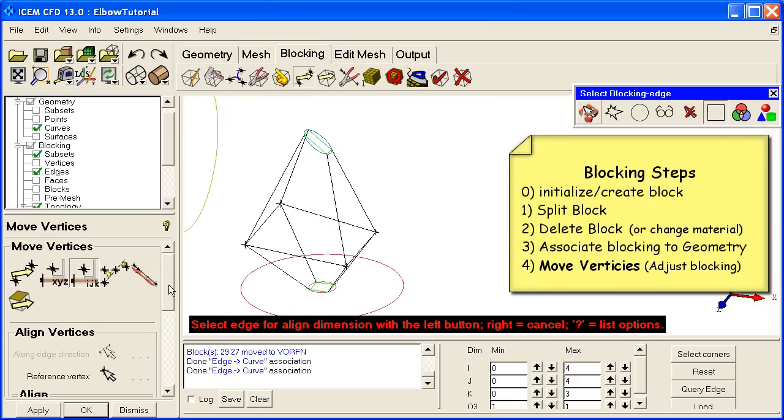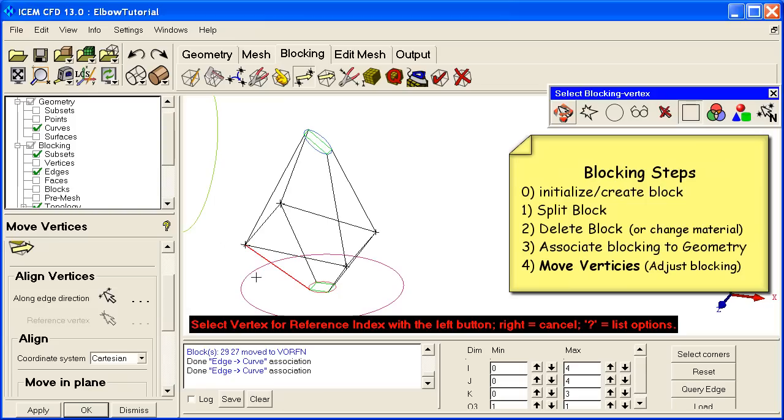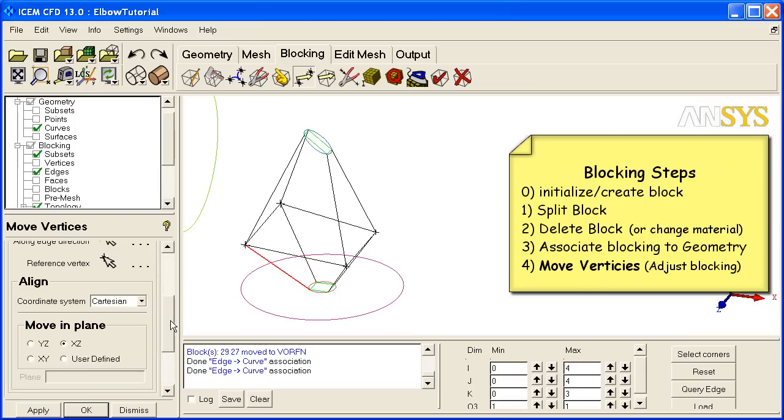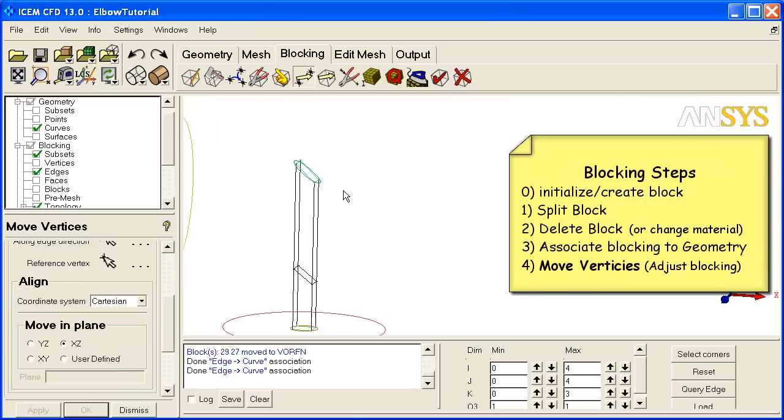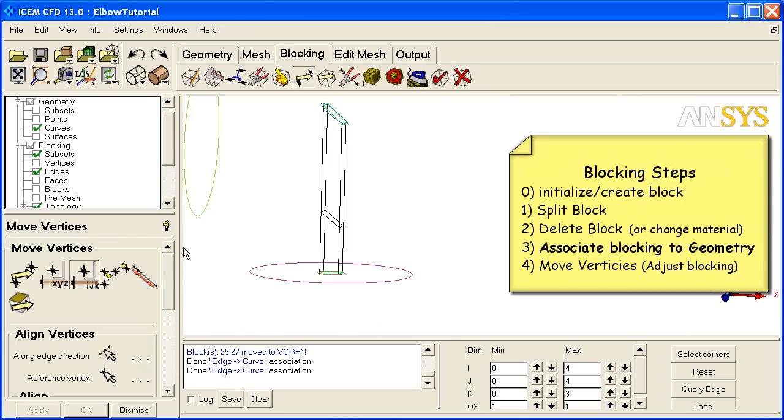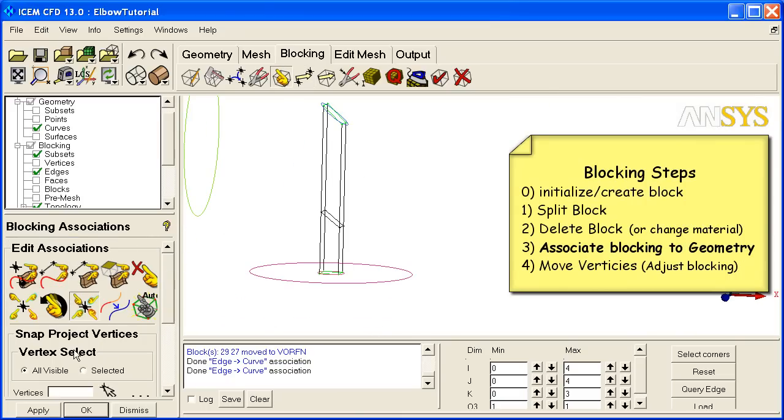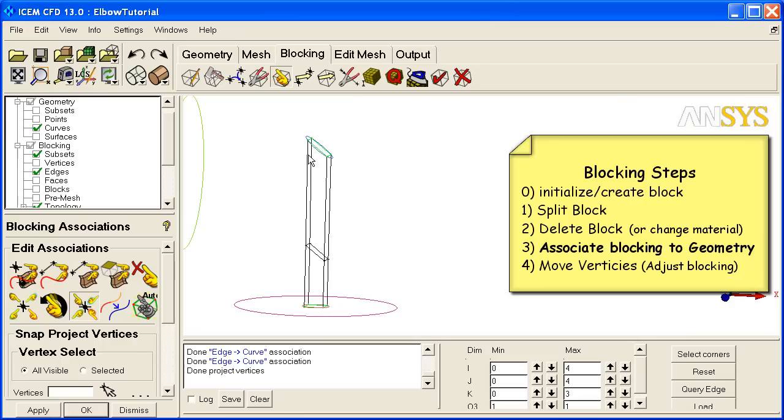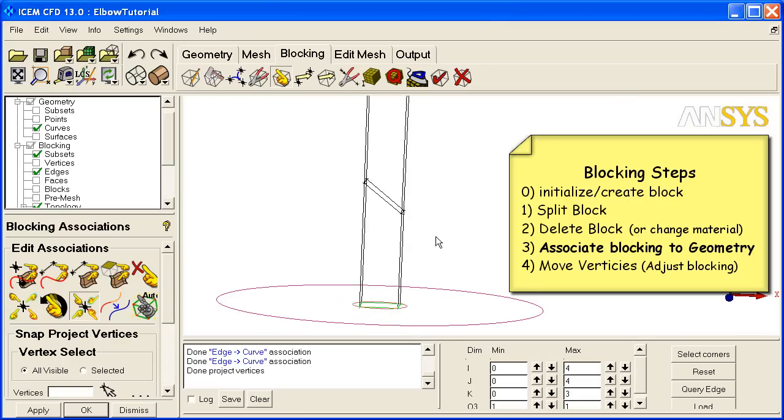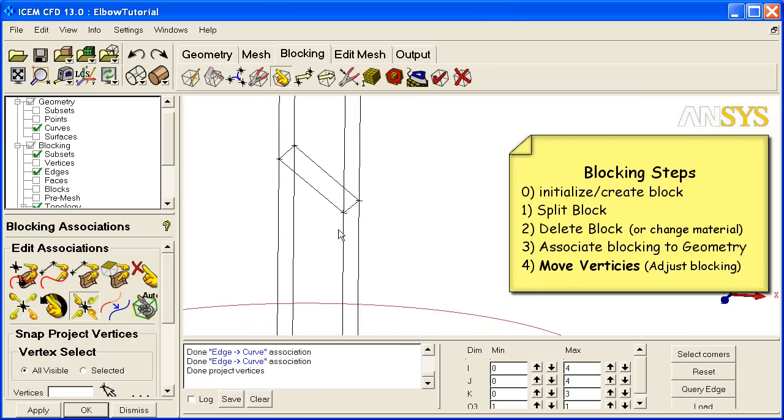So we go over here to align vertices. Again, it's another type of move. We select the edges of the direction and we select the vertex as the source. That sort of sets us up with the XZ plane and fills out the rest of this table. We hit apply and it straightens us out. We could maybe do a snap fit now. And that snaps that last bit into place.